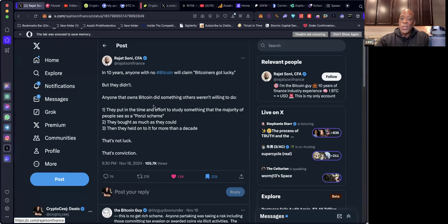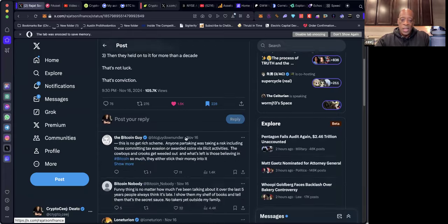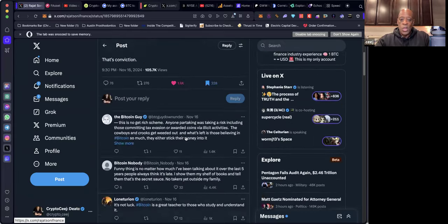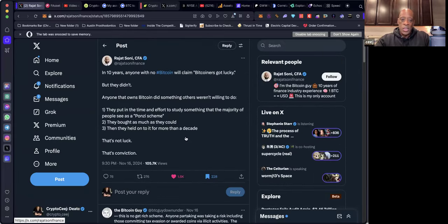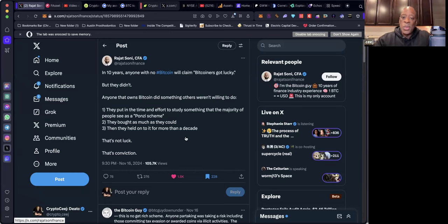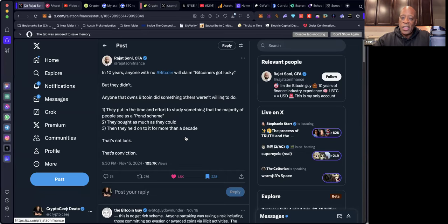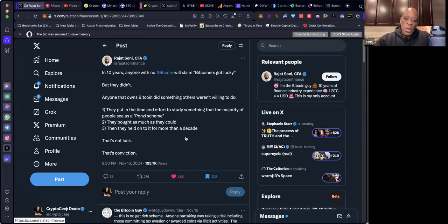This is an interesting post. He has a couple interesting ones. In ten years, says Rajat, anyone with no Bitcoin will claim Bitcoiners got lucky, but they didn't. Anyone that owns Bitcoin did something others weren't willing to do. They put in the time and effort to study something that the majority of people see as a Ponzi scheme. They bought as much as they could, then they held on for more than a decade. That's not luck, that's conviction.